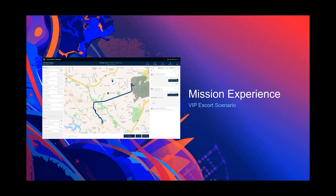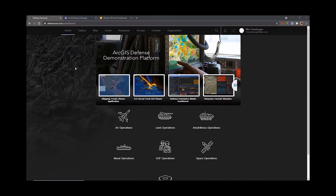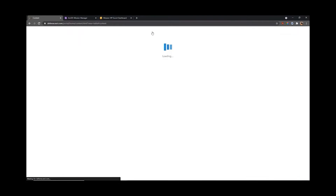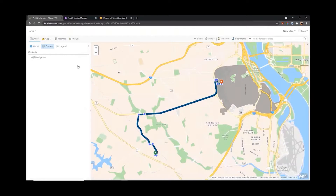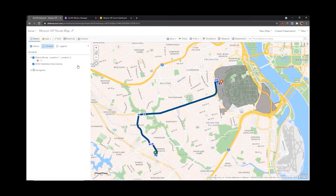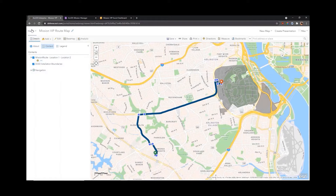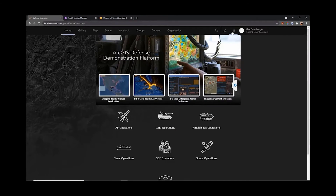Before we get into the actual Mission Manager and Mission Responder applications, let me show you where this data sits in ArcGIS Enterprise. Here's an ArcGIS Enterprise that I have access to — you can see that I'm logged in on the top right. Under my content I have several layers and a web map already set up. This web map is going to be the base that we use for everything inside of ArcGIS Mission. I've already included a route with the starting point on the south going up to Fort Myer, and DOD installation boundaries.